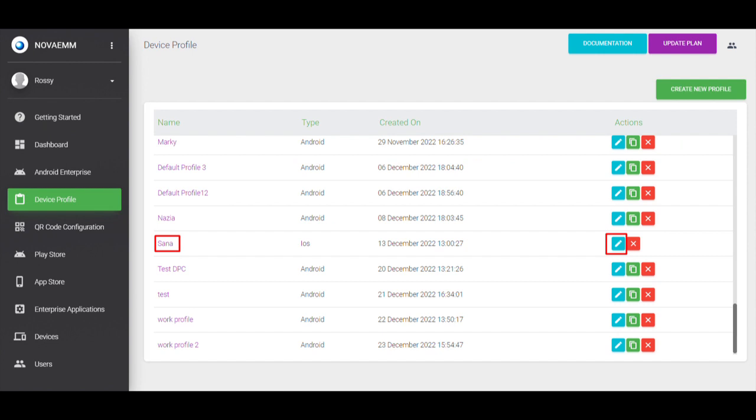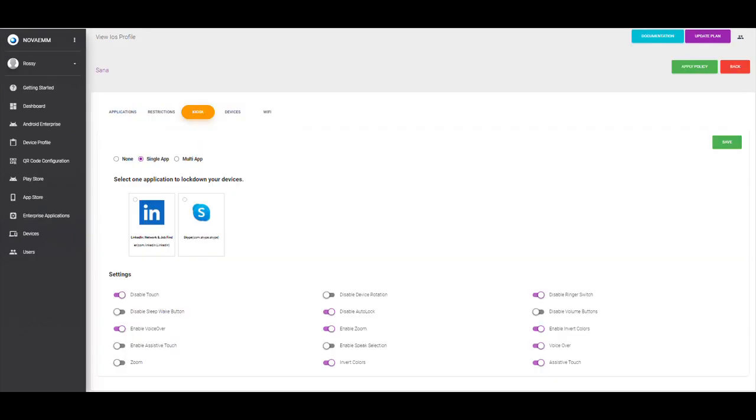Step 3: On the dashboard, click on device profile to edit an existing profile. Step 4: Click on kiosk mode lockdown.